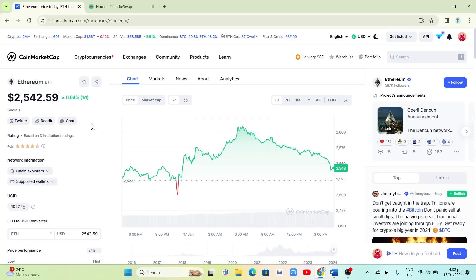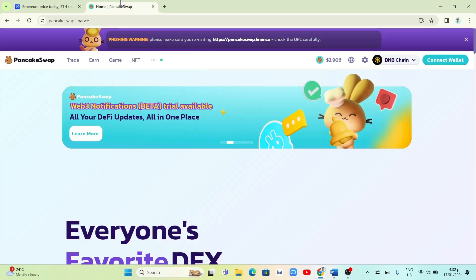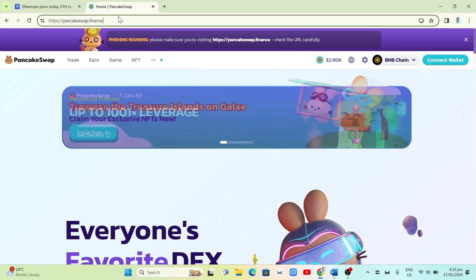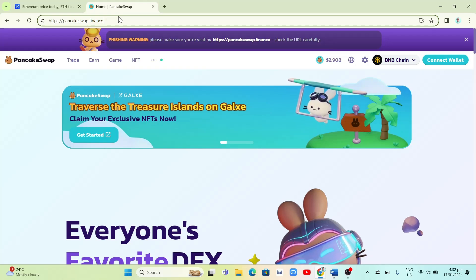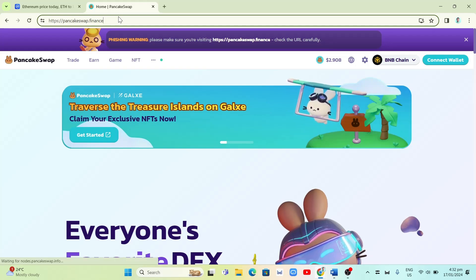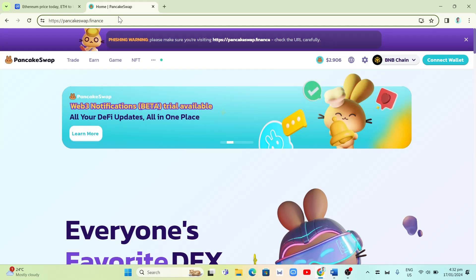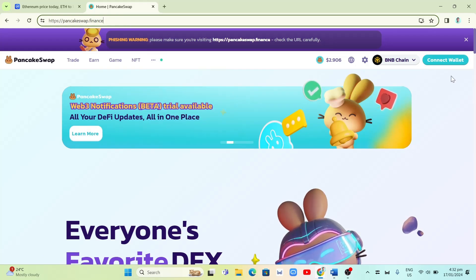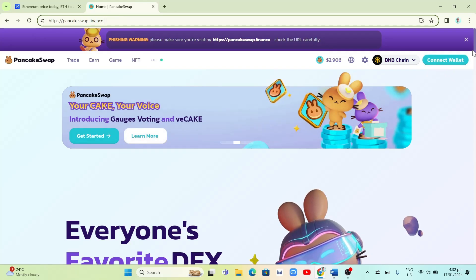If you're going to withdraw your money from CoinMarketCap, I recommend using another app like PancakeSwap. Go to pancakeswap.finance — I'll paste the link in the description so you can check it.